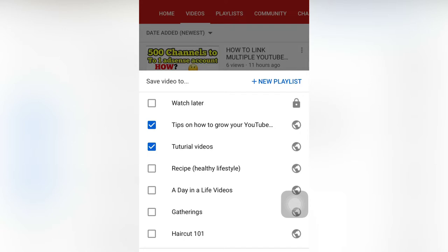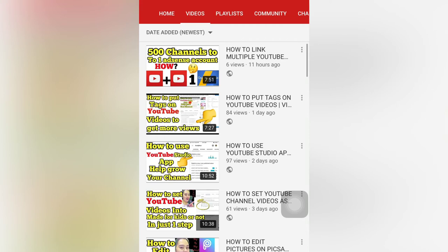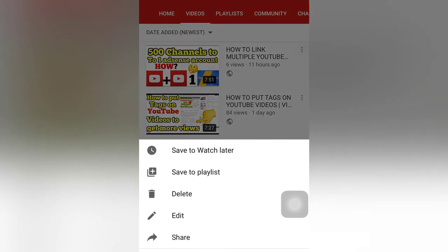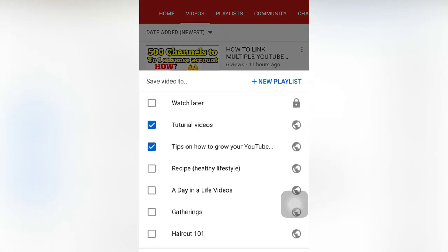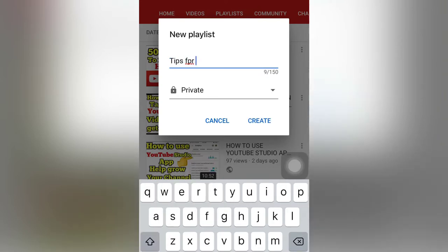I'll click the three dots and 'Save to playlist' will appear. I can check 'Tips on how to grow your YouTube' or remove the check. I can also check 'Tutorials.' Click done. But if you don't have a playlist yet, you can create a new one. For example, we will create a new playlist and put the title as 'Tips for YouTube.'